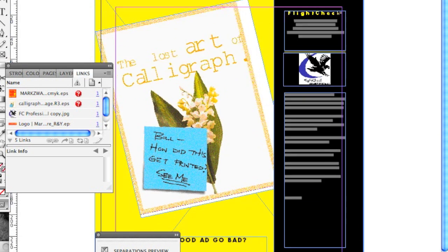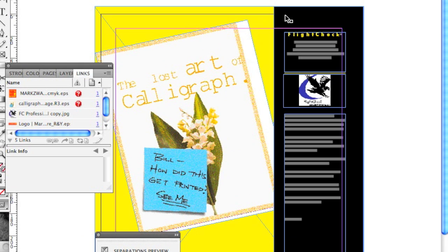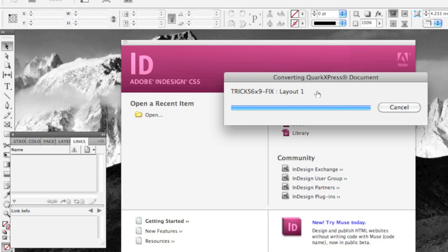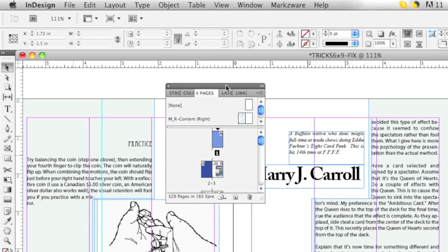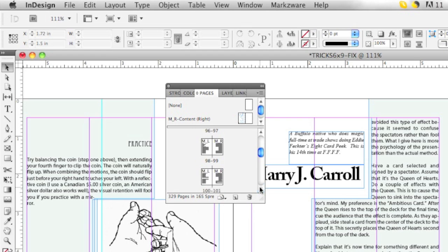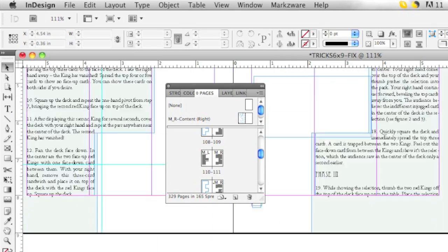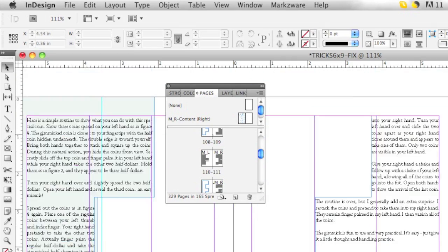I should also note that Q2ID version 5.5 can do a cross-platform conversion. So, I'm on a Mac here — I can open Windows Quark files and vice versa. It converts any Quark file you throw at it. In a mere minute, maybe a minute and a half, you'll see here in InDesign that's 329 pages that Q2ID just converted in mere seconds — a minute and a half to convert all of this content right into InDesign from QuarkXPress.